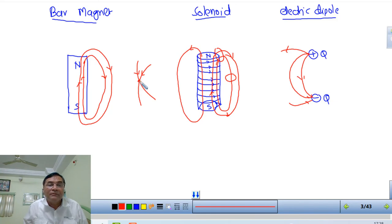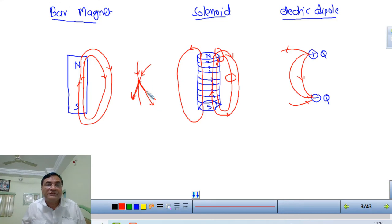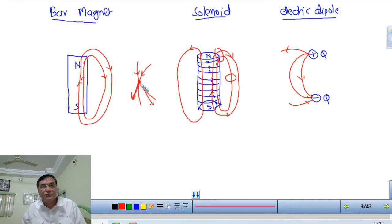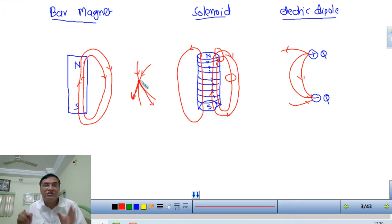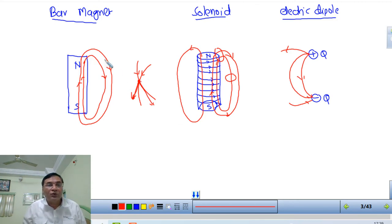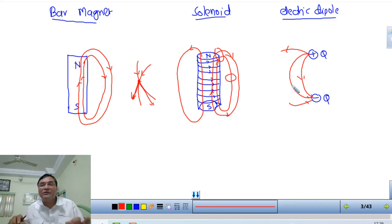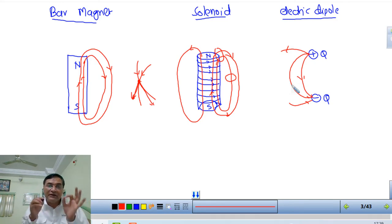Two lines never intersect because direction means you draw the tangent. At one point, if two lines cross, two directions would be possible - but that is not possible. So two lines never intersect each other in magnetic field lines either. The only difference is that magnetic field lines are closed in nature, while electric field lines are not. But all other properties of electric field lines are the same for magnetic field lines.